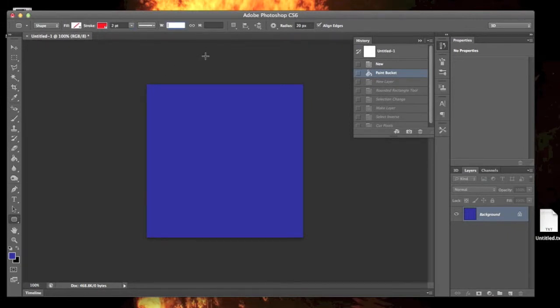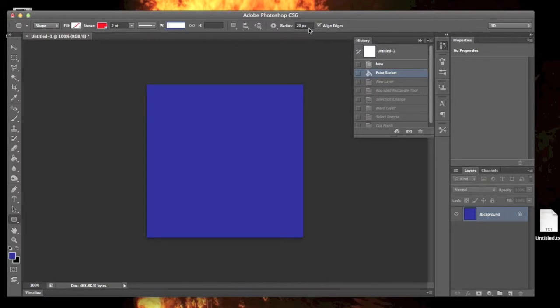I'm going to give this a radius of 20. You can play around with that; you'll see what it does. You can go greater than that. Basically the radius is the roundness on each corner.